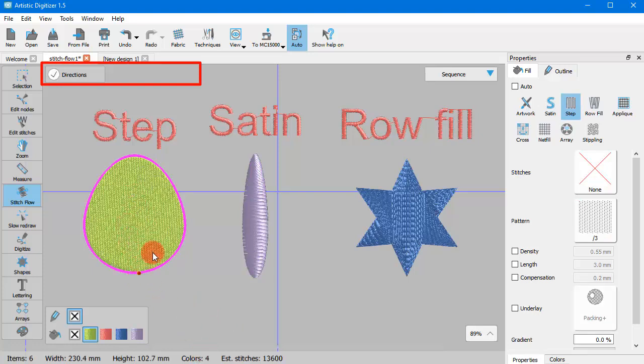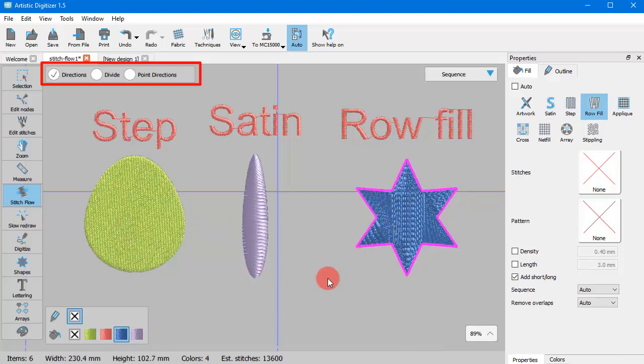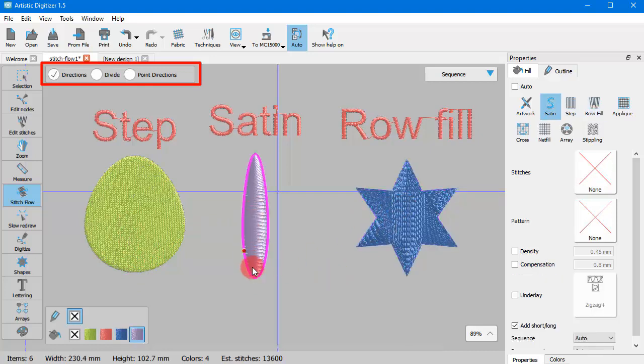If you click on a Step object, you only see the Directions option. If you click on a Satin or Row Fill object, you have Directions, Divide and Point Directions tools.